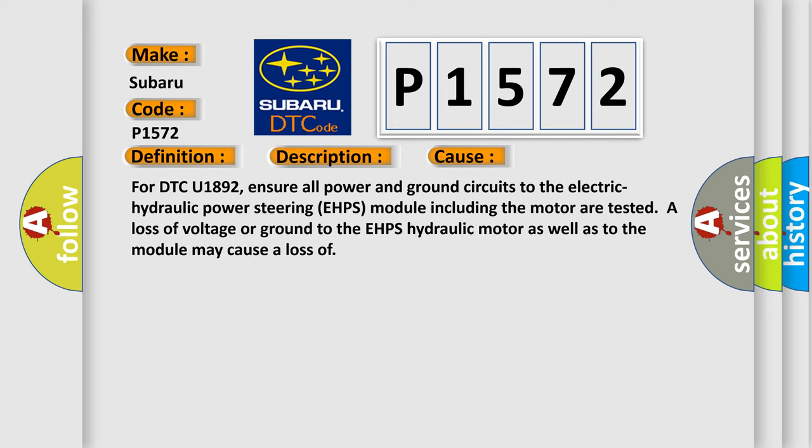For DTC U1892, ensure all power and ground circuits to the electric hydraulic power steering EHPS module including the motor are tested. A loss of voltage or ground to the EHPS hydraulic motor as well as to the module may cause a loss.